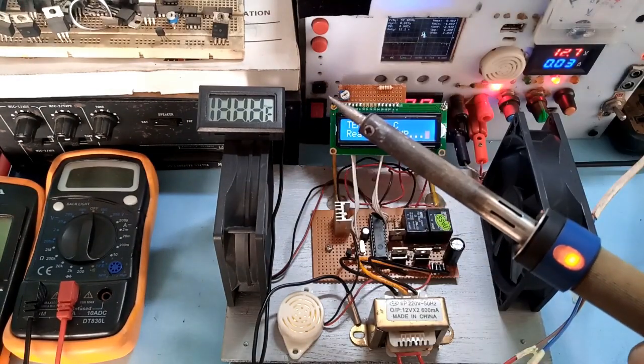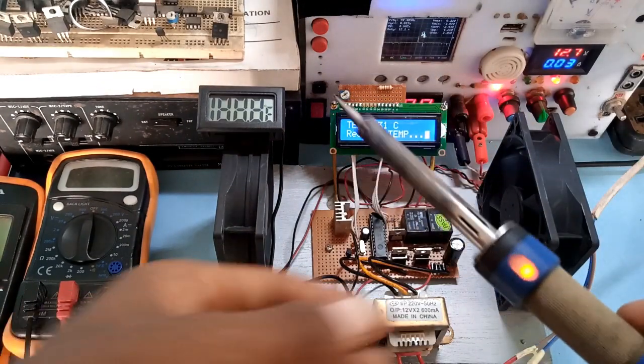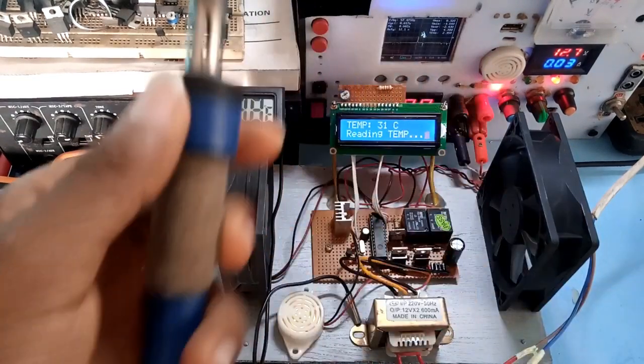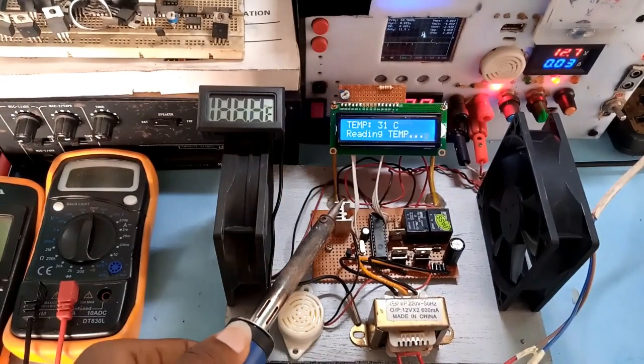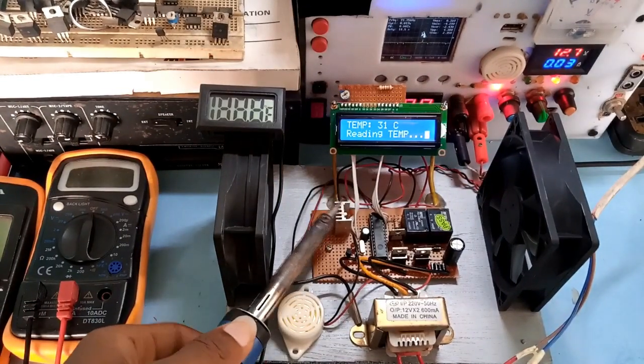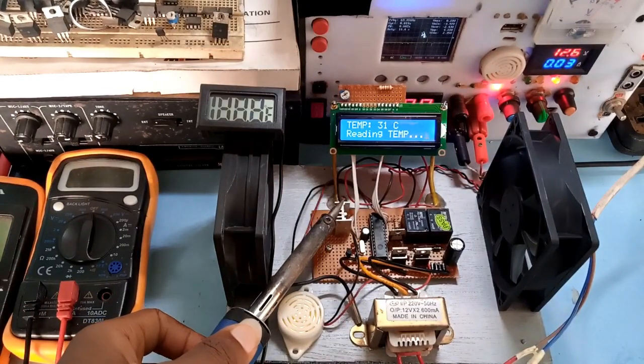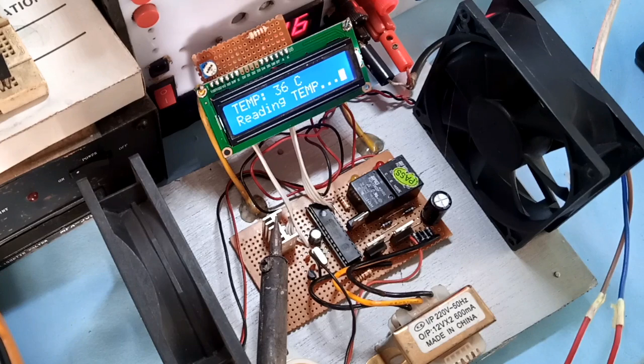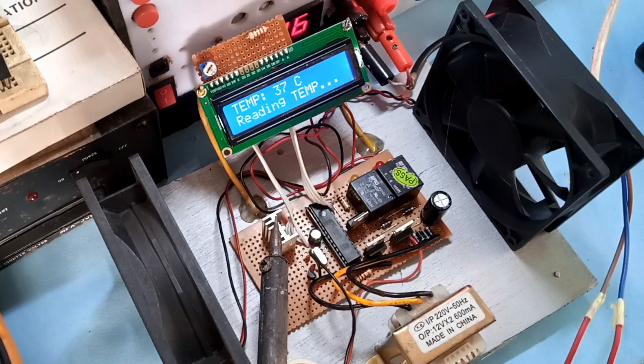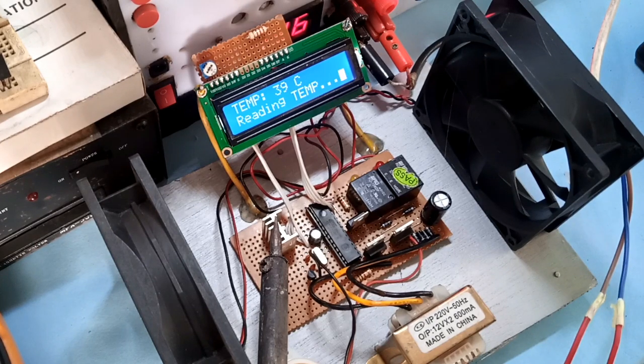Now, I tested the functionality of the system by applying heat to the sensor using my soldering iron. The temperature rises up to 40 degrees centigrade and turns on the first fan.